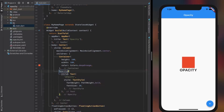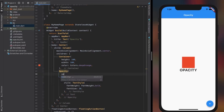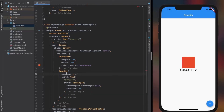To apply opacity to a certain widget, just simply wrap the widget with an Opacity widget. The Opacity widget has only one required property: opacity. It accepts a double; however, the double value should always be between 0.0 and 1.0.